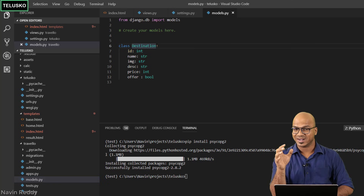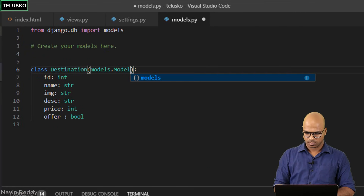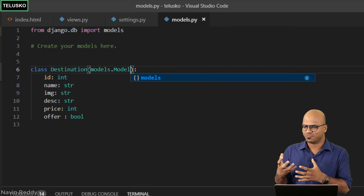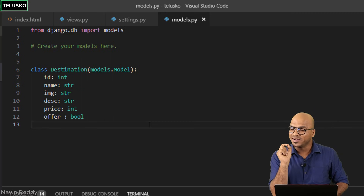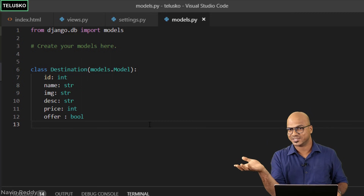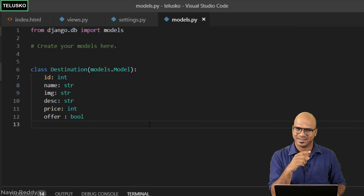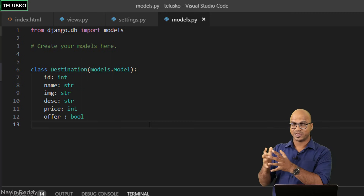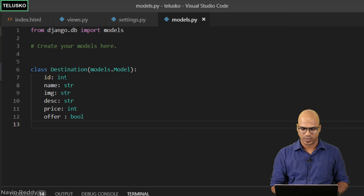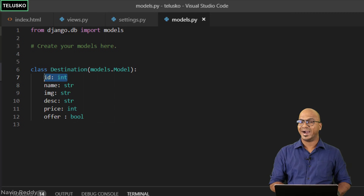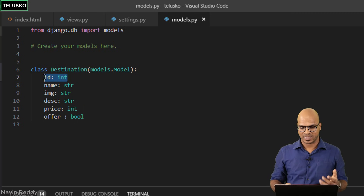To convert a class into a model and give it more power, we have to specify models.Model — you're inheriting the features of models. But even that won't be enough, because a table also needs column types. For example, the 'name' column should be varchar. You can't simply use str and int here. Also, you don't need to include id in your model — the database will automatically create a primary key id column for you. Let's remove it.